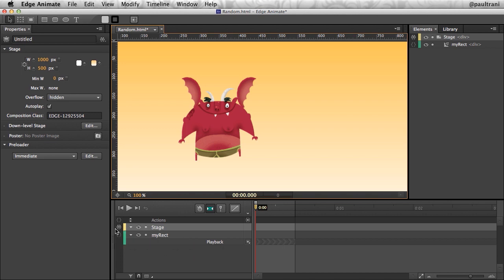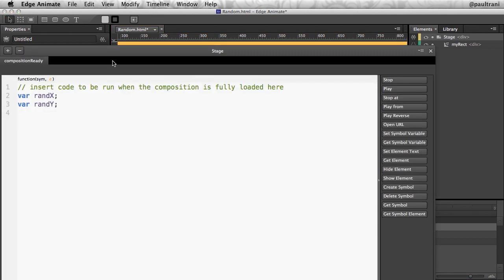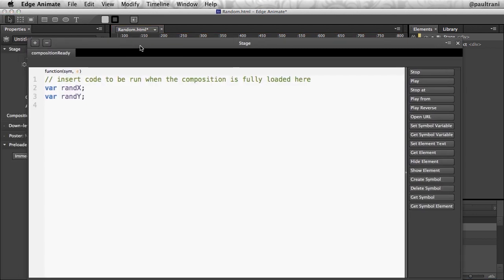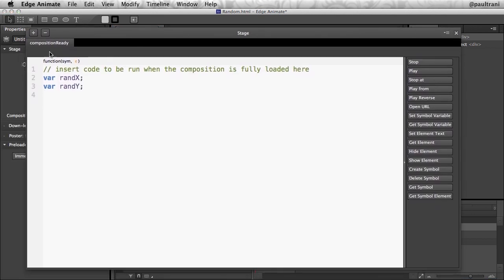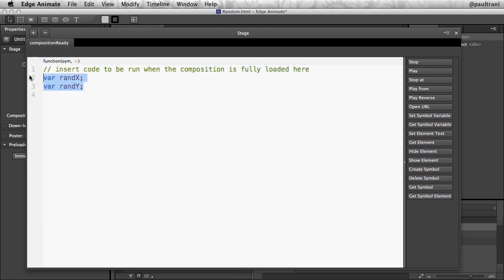So down here for stage, I'm going to click right here on these curly braces. I'm going to open up the actions for this stage, and you'll notice I already have something set up for composition ready, and I have two variables created. They're just empty variables, but now I want to take advantage of them.